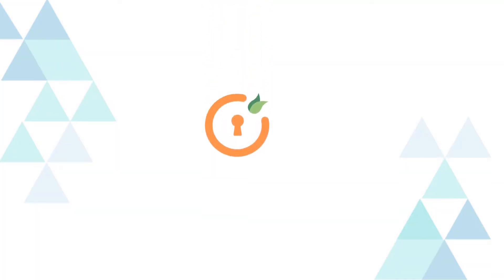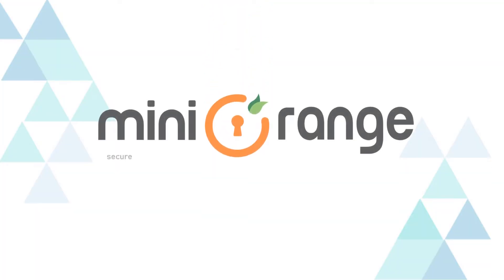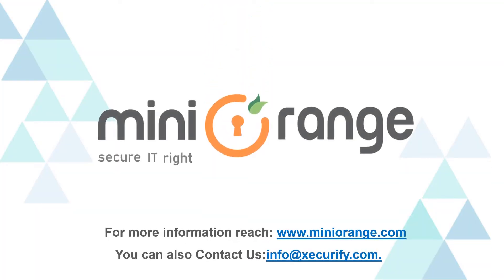Thank you for watching this video. For any other questions, drop us a query at info@securify.com.